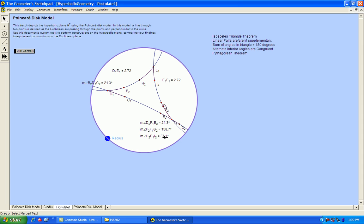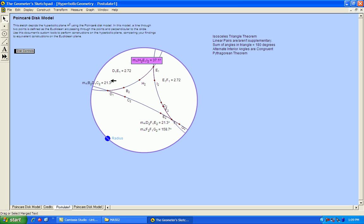So it's saying that this third angle of the triangle is 37.1. Clearly, if you were to add these three values up, they do not equal 180 degrees, so this third principle is not true in hyperbolic geometry.